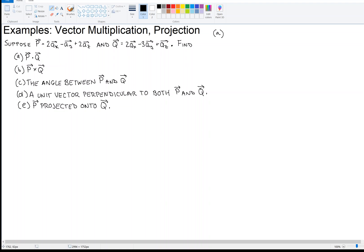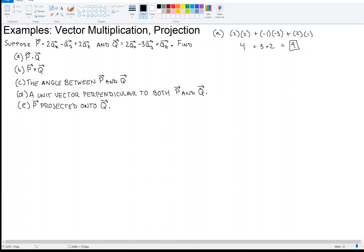For the dot product, this is the scalar multiplication of P with Q. We take the x component of P times the x component of Q: 2 times 2, plus the y component of P times the y component of Q: minus 1 times minus 3, plus the z component of P times the z component of Q: 2 times 1. That gives us 4 plus 3 plus 2, which is 9. That's the answer for part A.